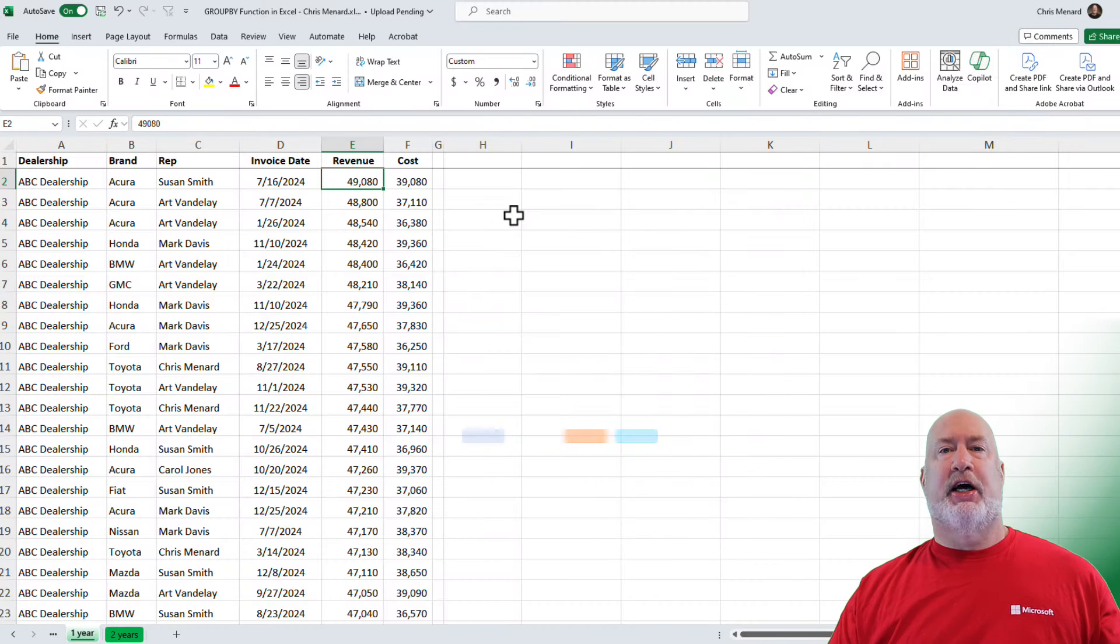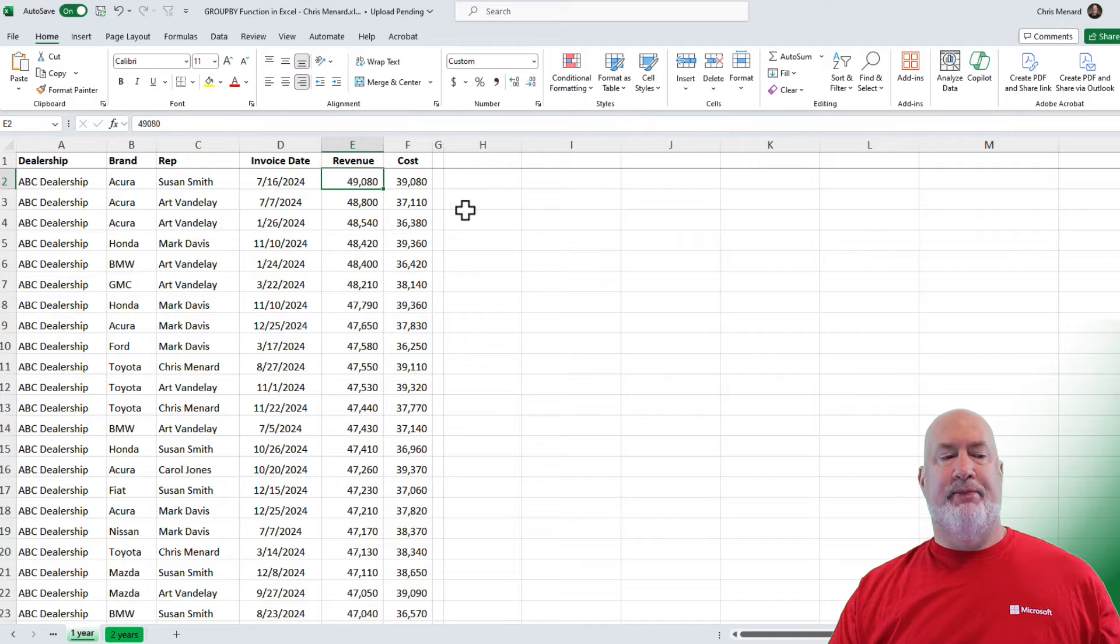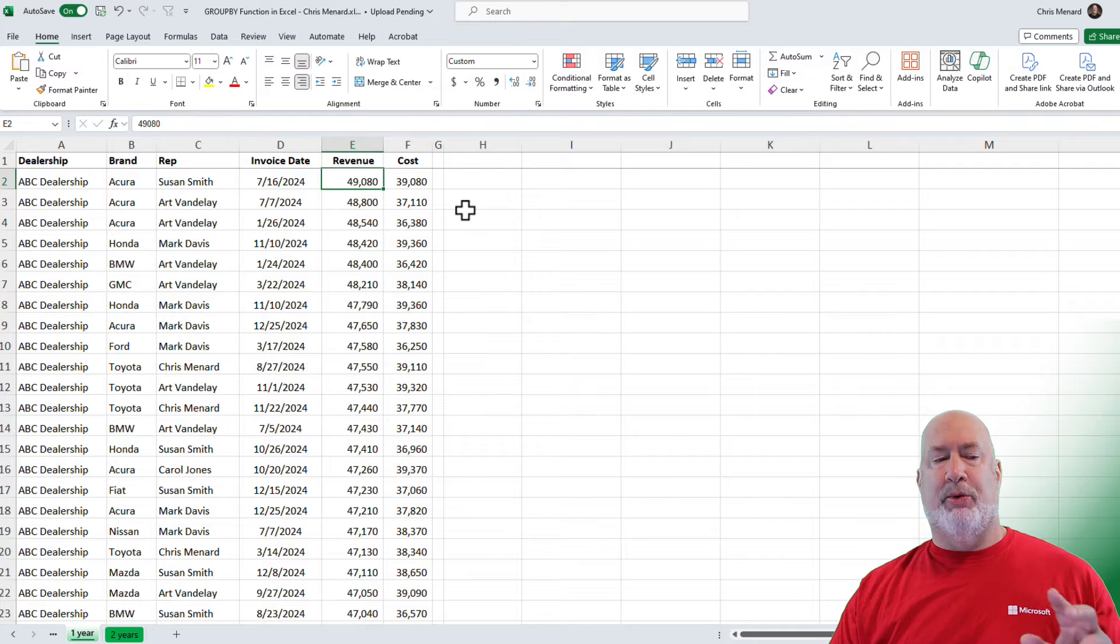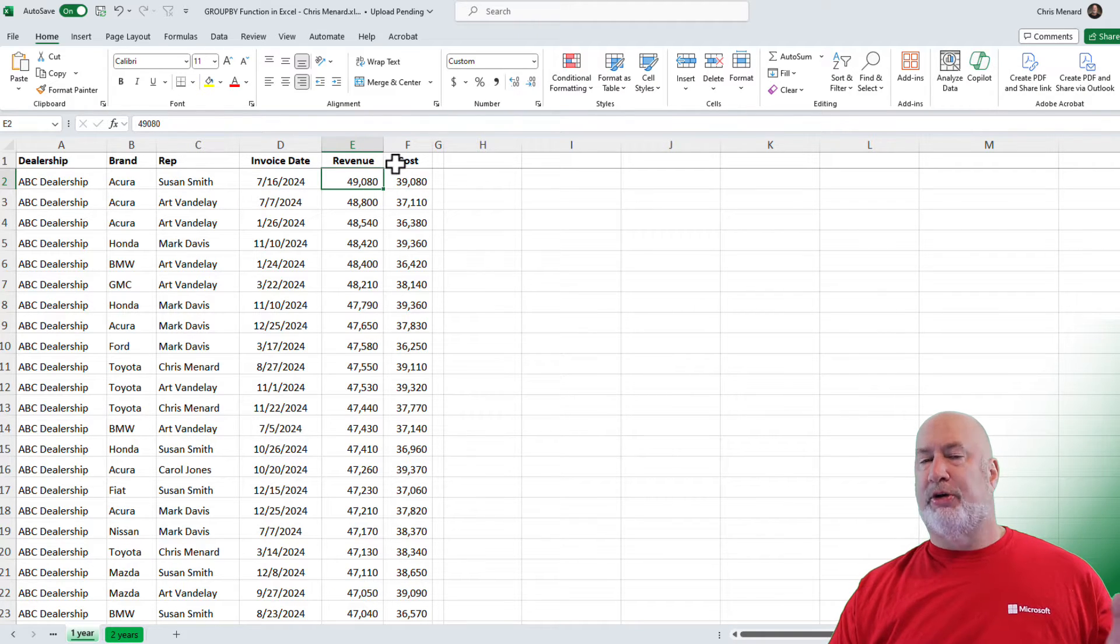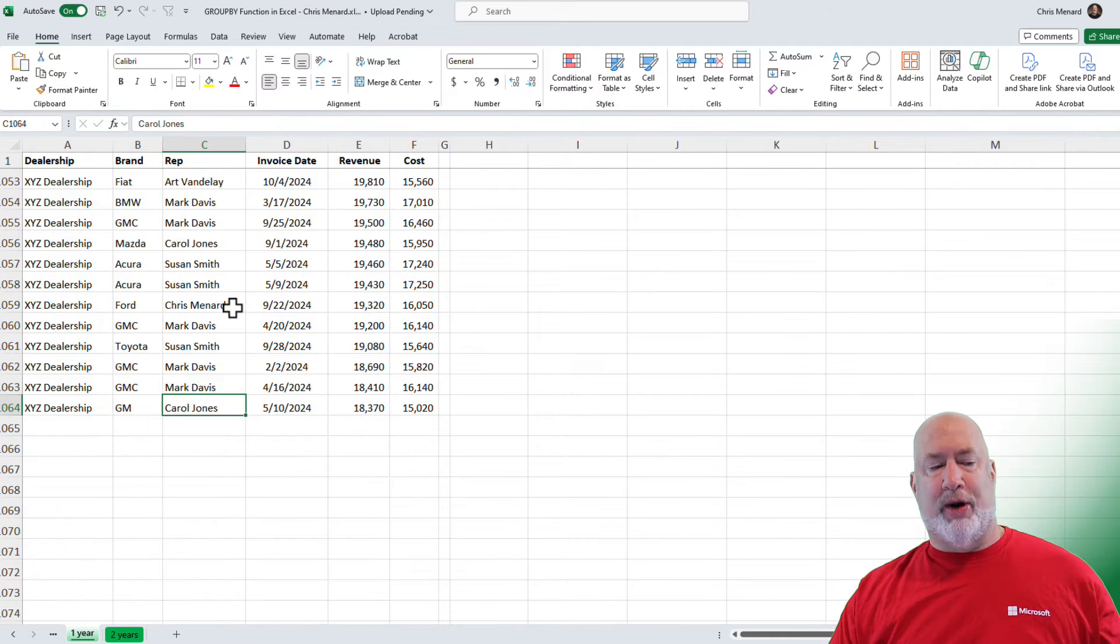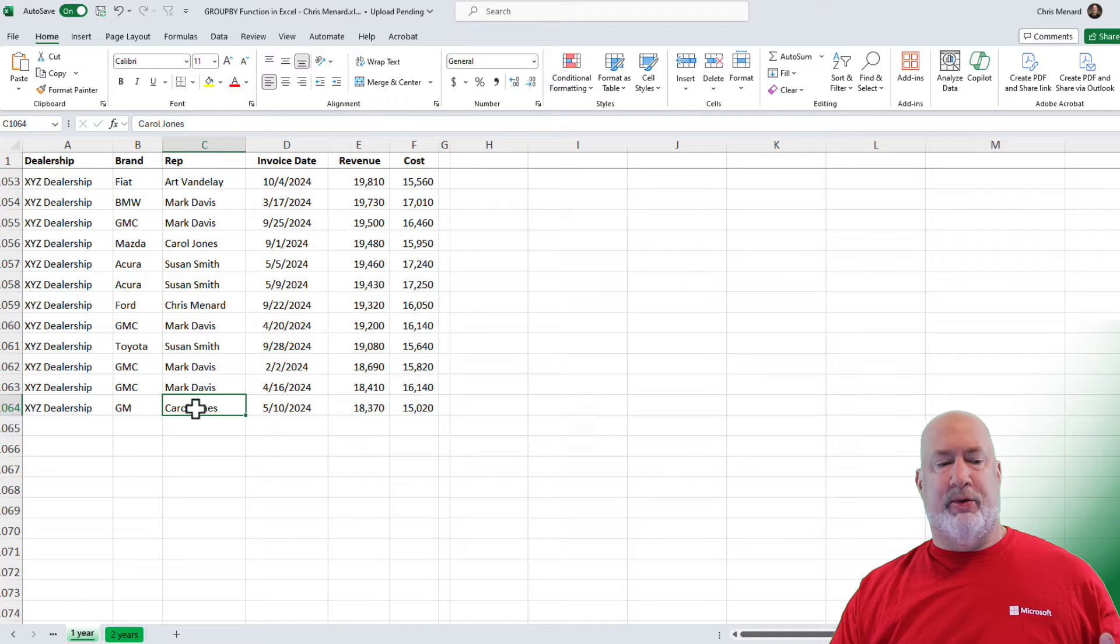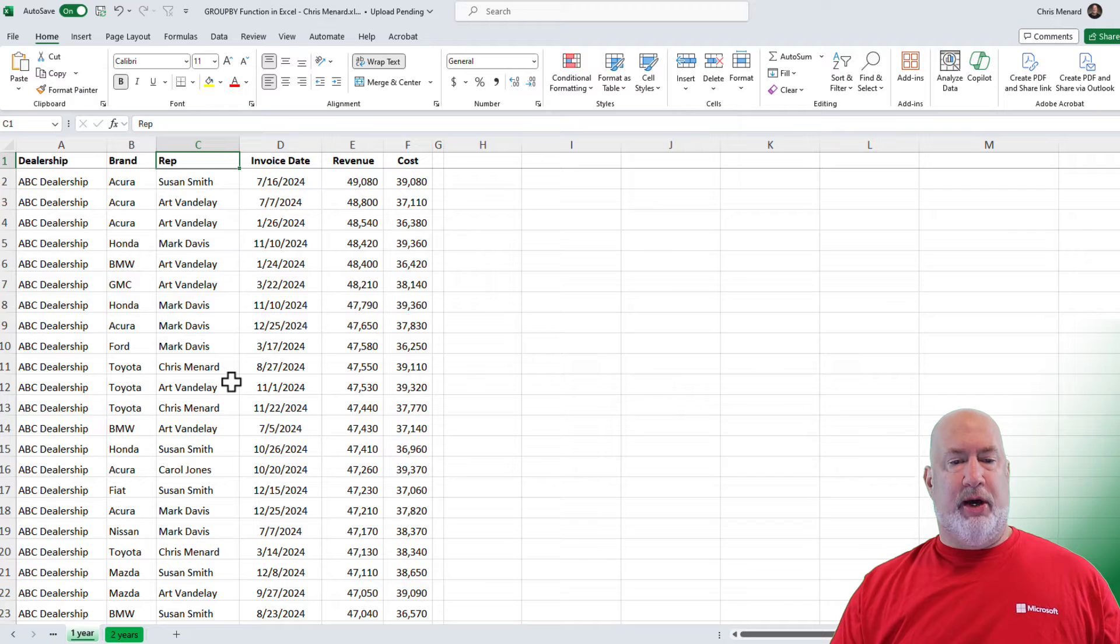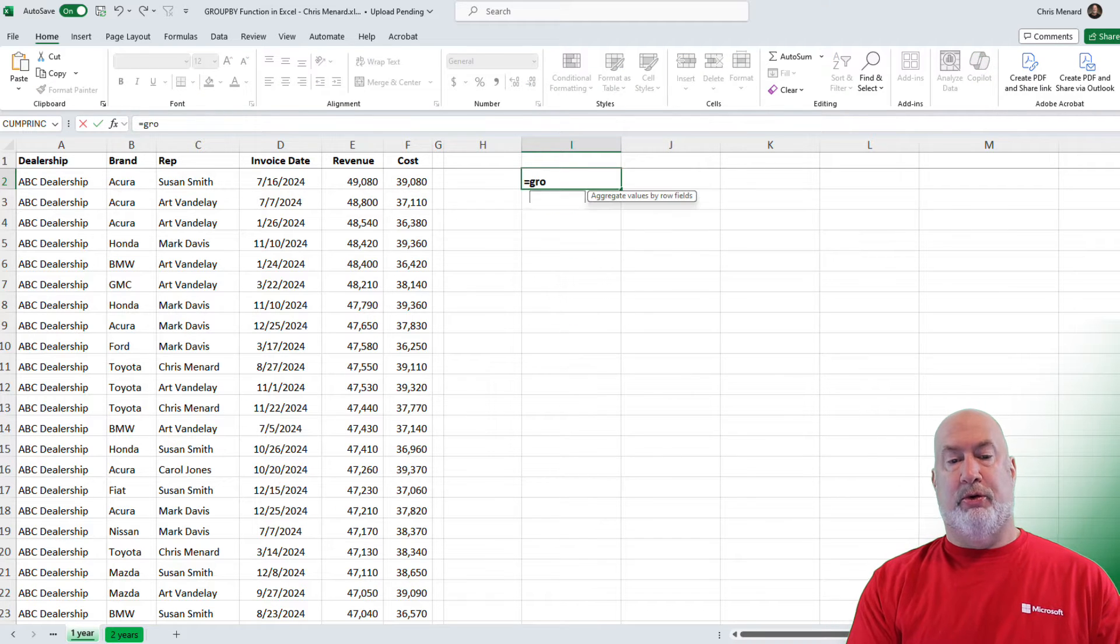I have Excel pulled up. Here is my data. I'm going to be featuring, I'm going to be working on column B, the car brands. I will use column C also, and I'll probably use revenue and cost in this example. Just in case you're wondering how many records do I have, I've got 1,063 records because the top row is the header row. So let's go ahead and do GroupBy example number one.